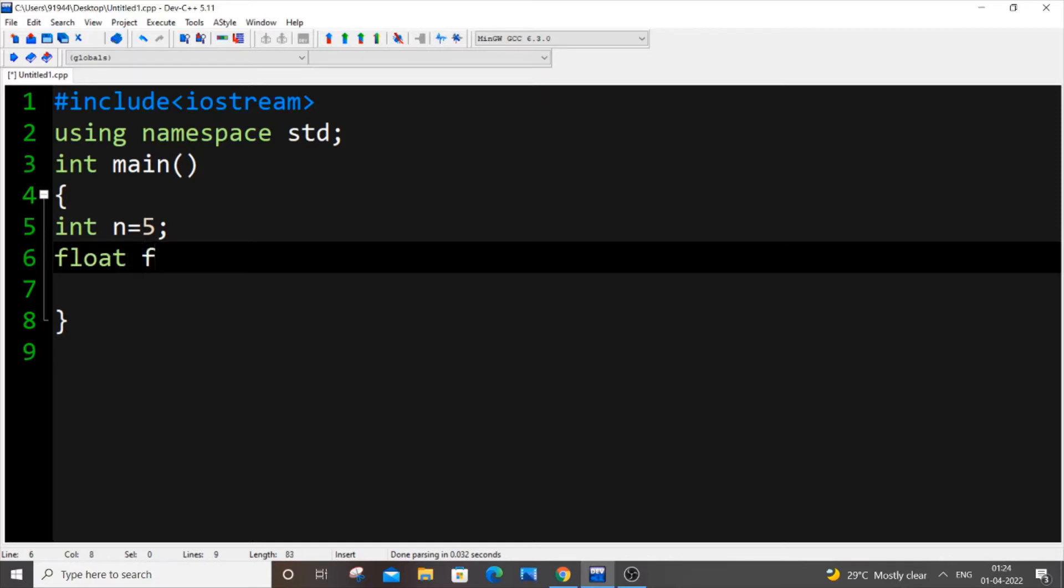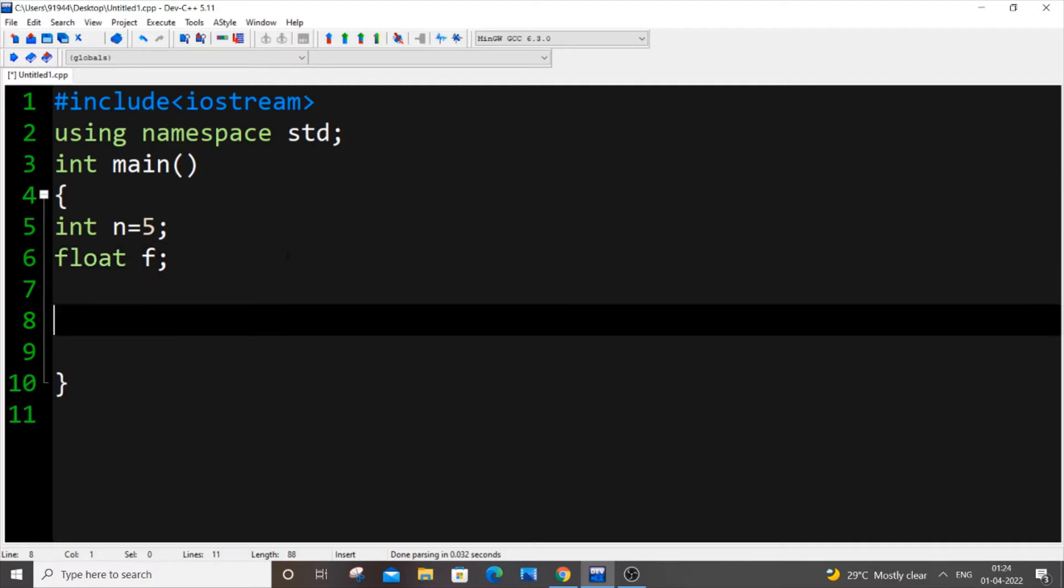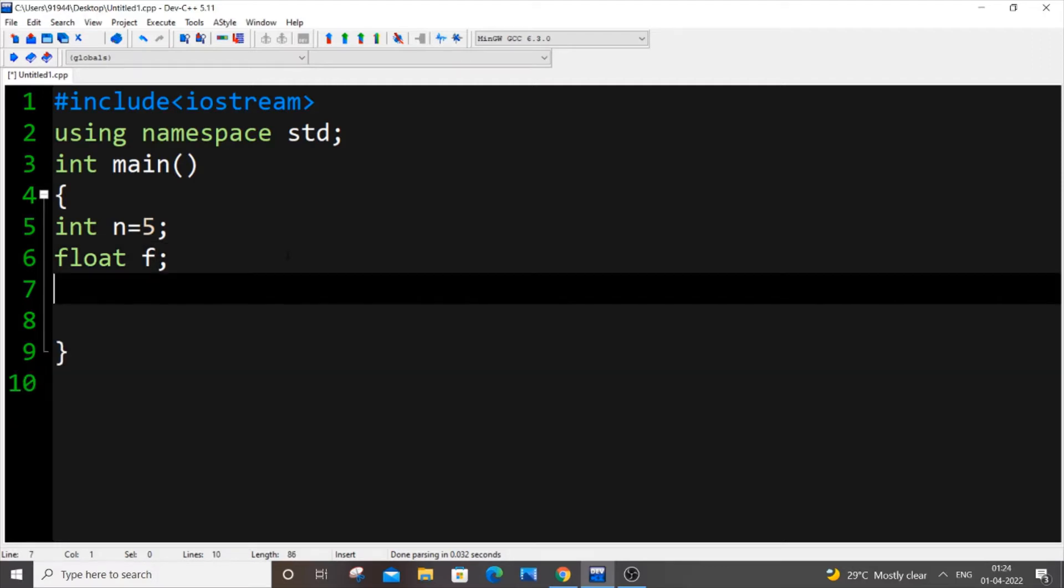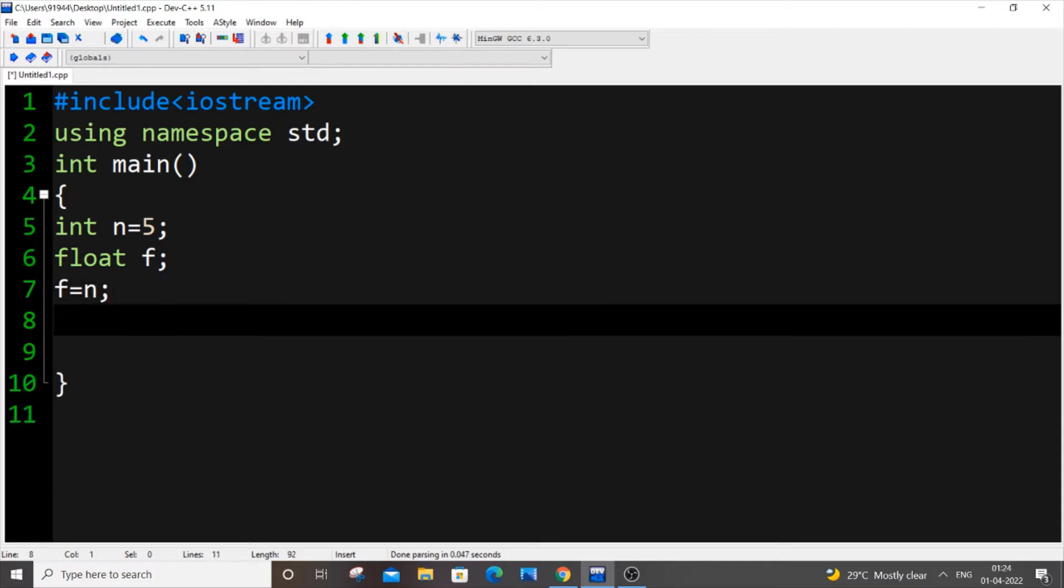I'm going to do it by direct assigning. So I will just put my float variable f equal to integer variable n, that's it. If I just print it now, cout f.